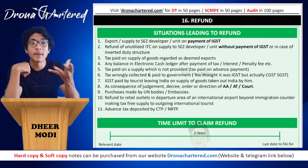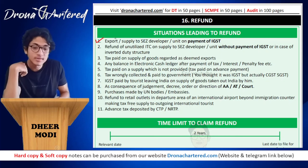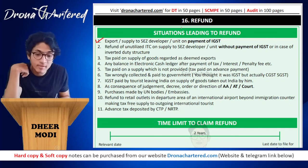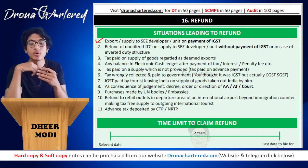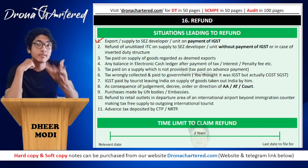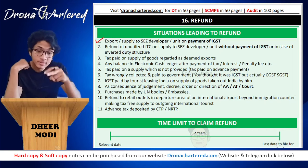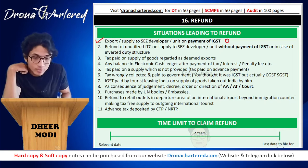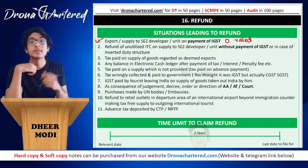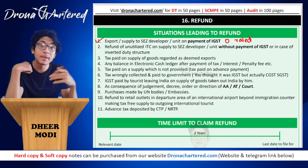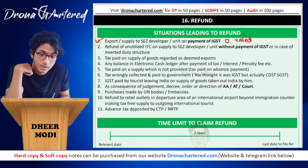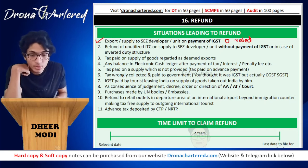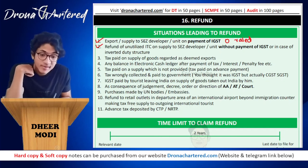Situations when there might be excess money in your credit ledger: First is any exports or supply to SEZ developer or unit on payment of IGST. In this case there is no output tax liability — of course when you are supplying to SEZ there will be no GST charged on your invoices. Since these are zero-rated supplies, your output tax liability is nothing, but you are paying tax on your inputs and you get your ITC for your inputs, therefore you will have some excess amount in your ledger.